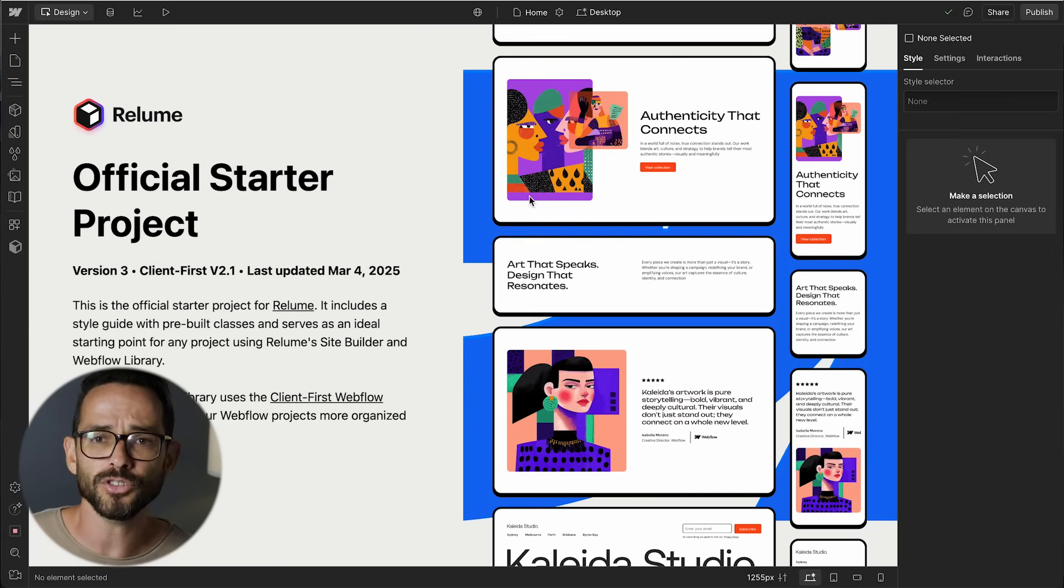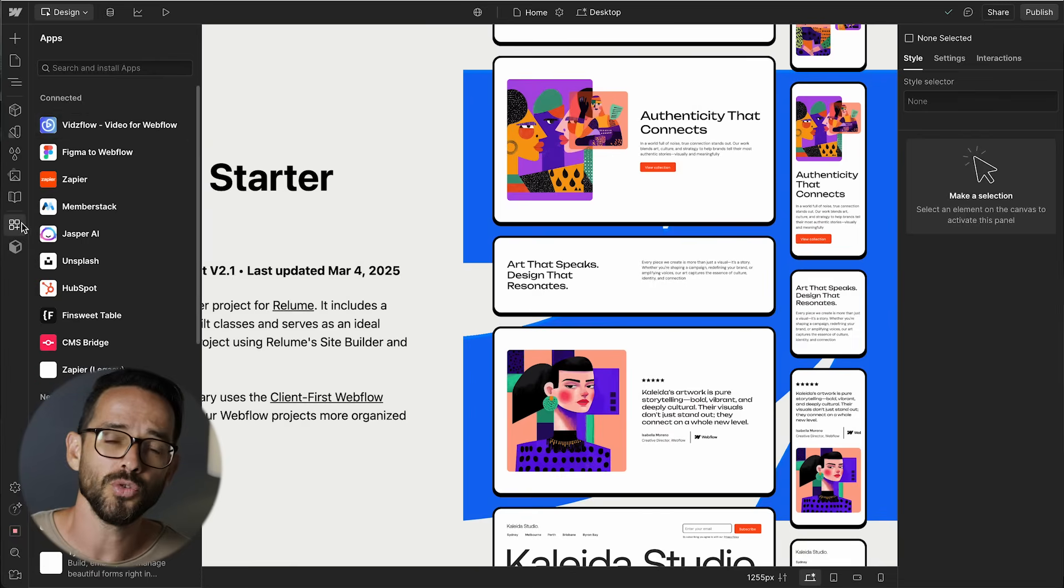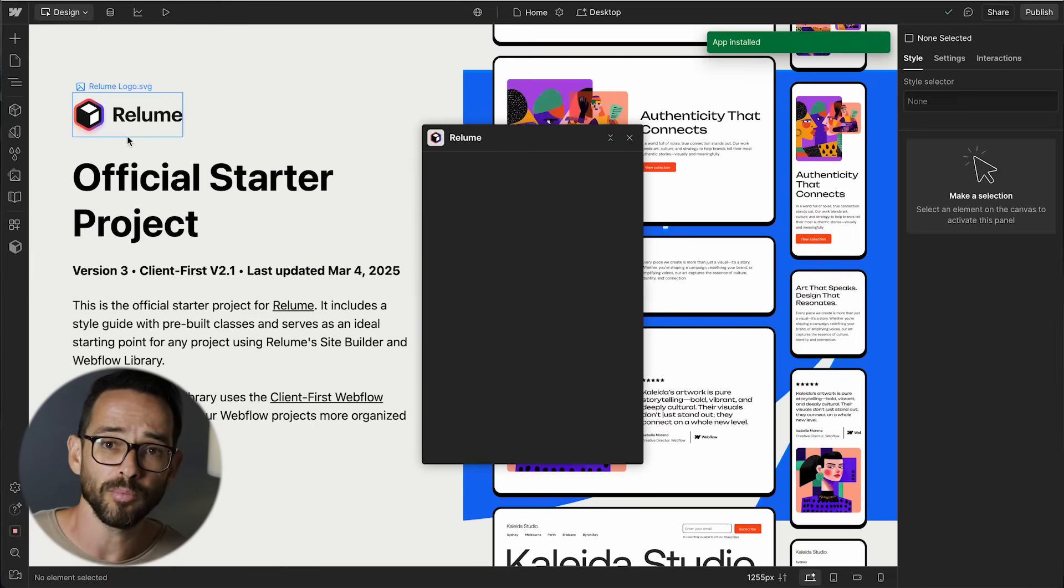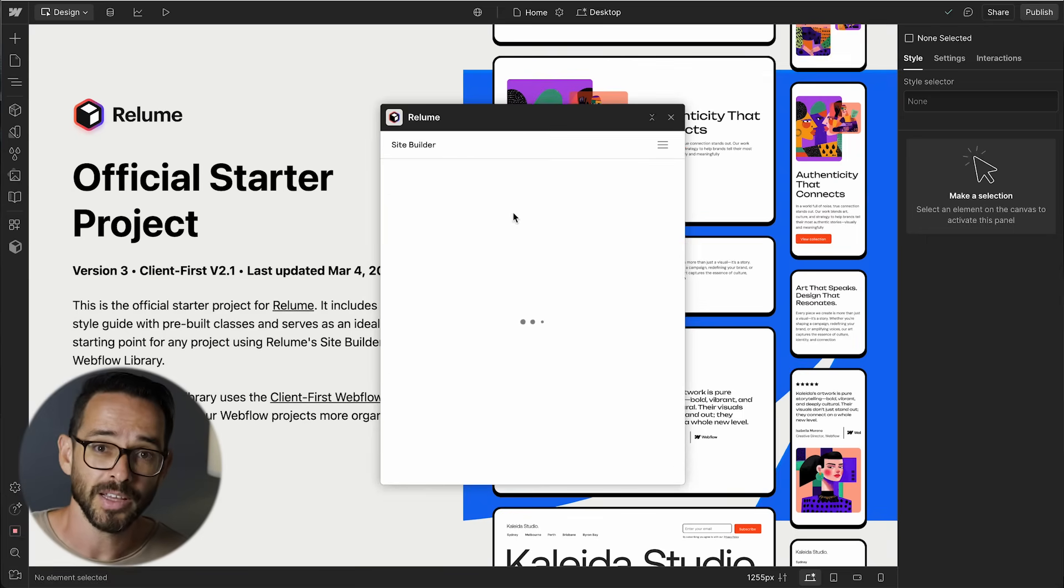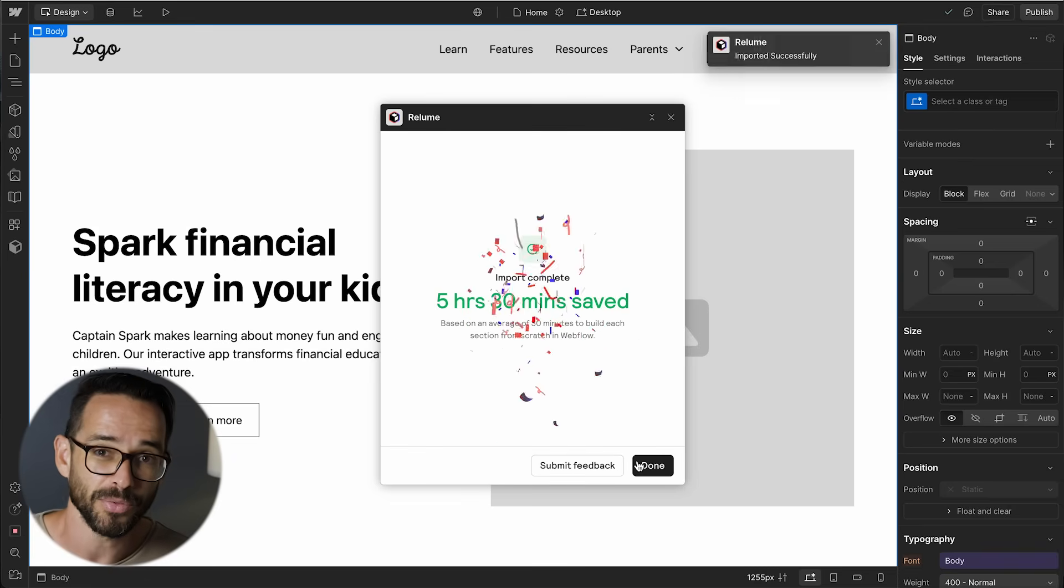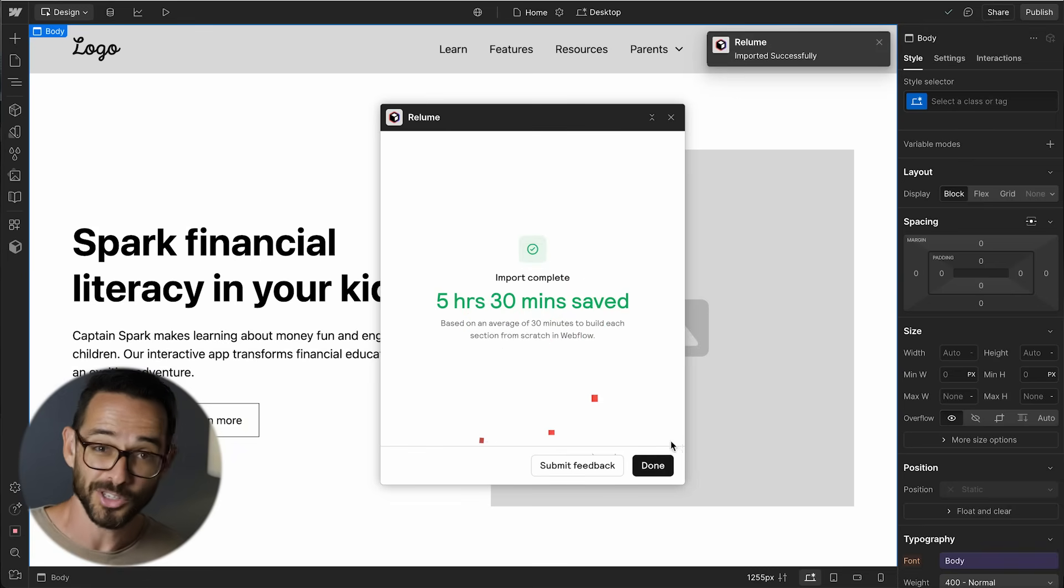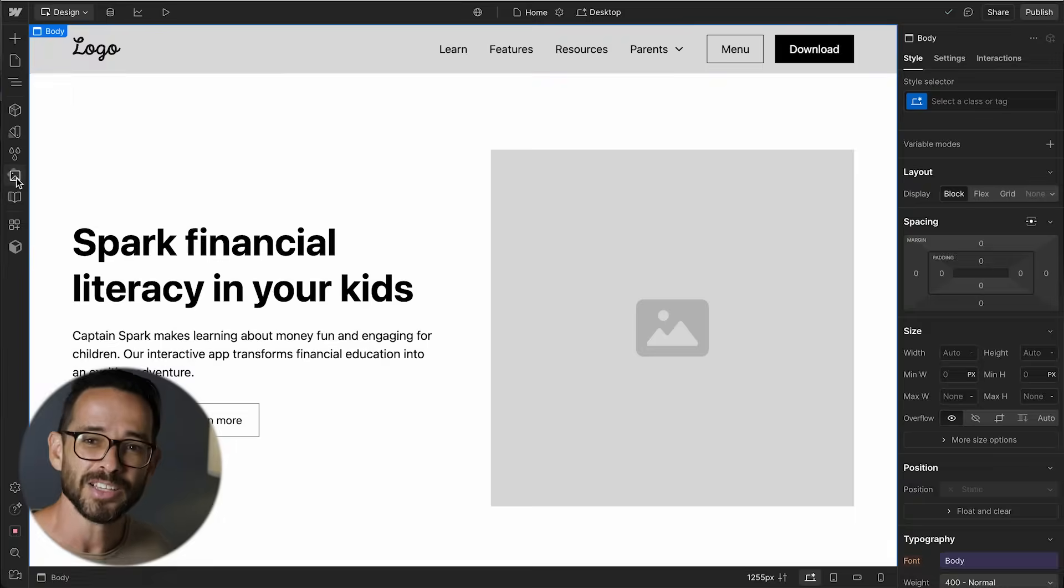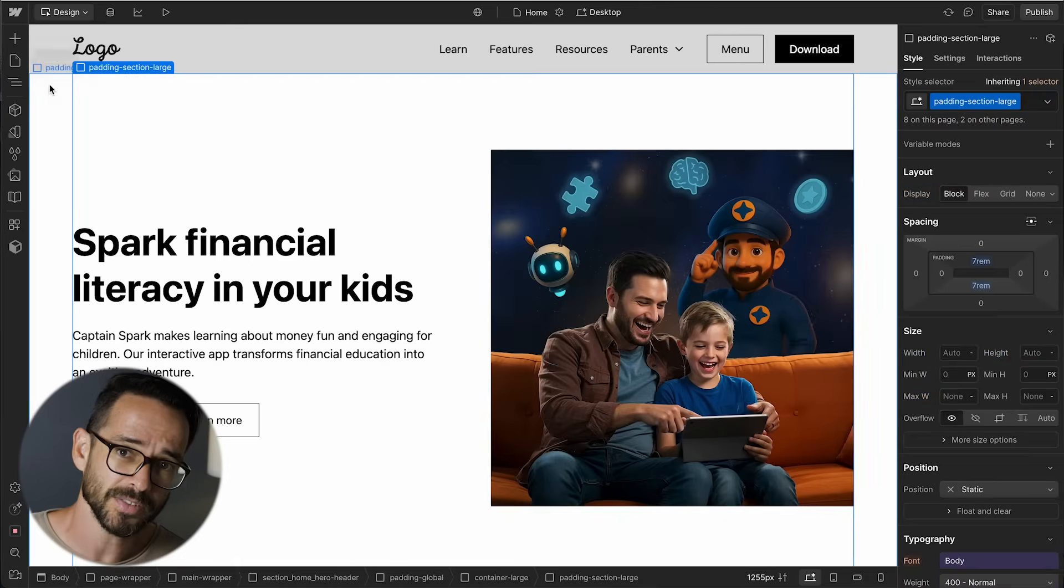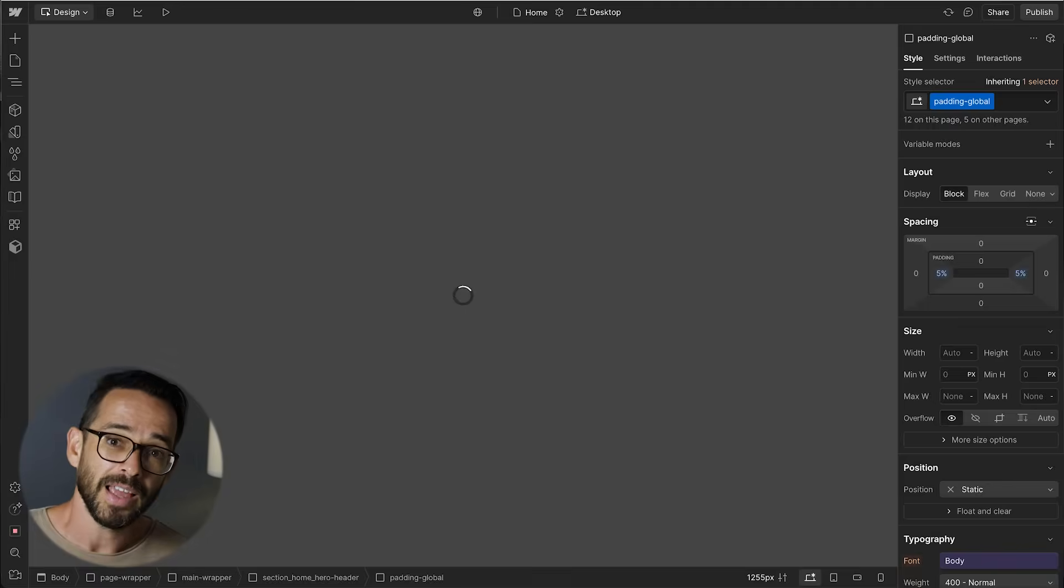Now I'm going to do that and in their starter file, I'm going to open up the Reloom app and I'm going to import the wireframe. Now it's going to load and tell me that it just saved me five hours and 30 minutes, which in the old days I was really happy about. But at this point, I feel like it's kind of wasting my time rather than saving me time.